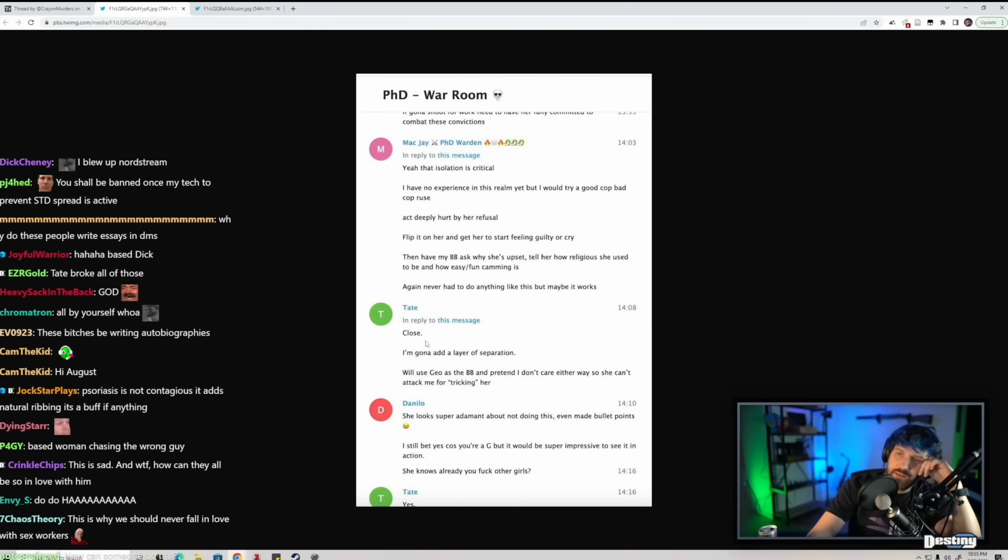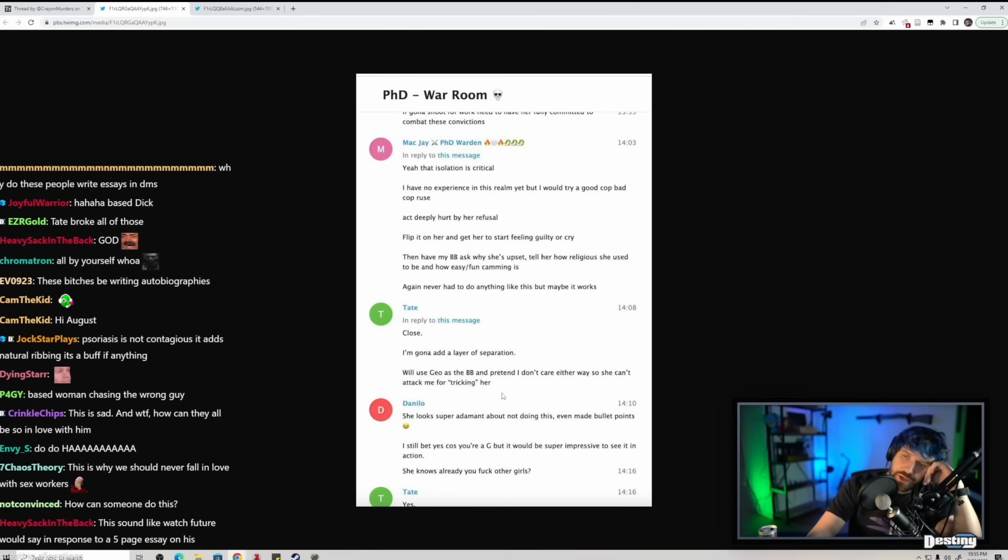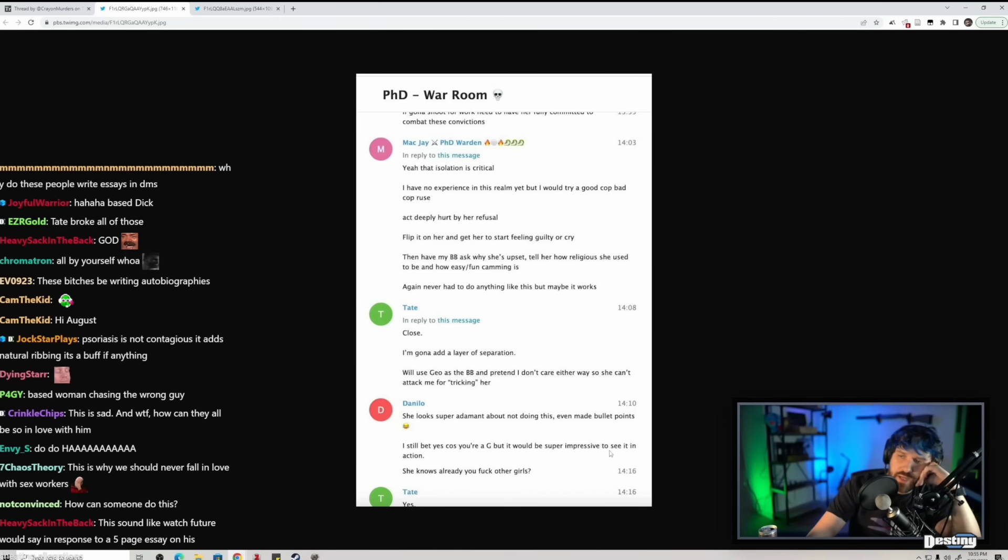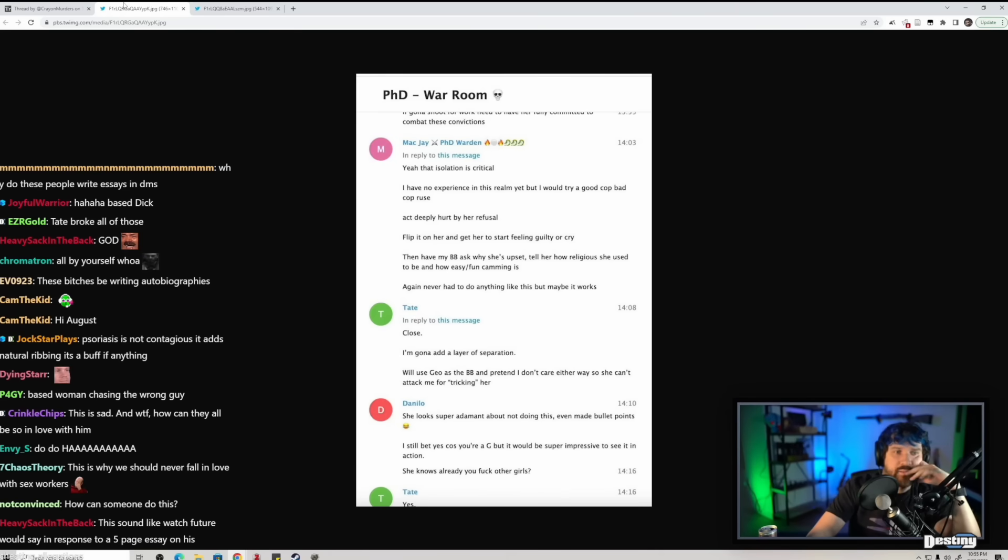Tate: Close. I'm gonna add a layer of separation. I'll use Geo as the bottom bitch and pretend I don't care either way so she can't attack me for tricking her. Someone says she looks super adamant about not doing this, even made bullet points. I still bet yes because you're a G, but it would be super impressive to see it in action. She knows already you fuck other girls. Tate: Yes.